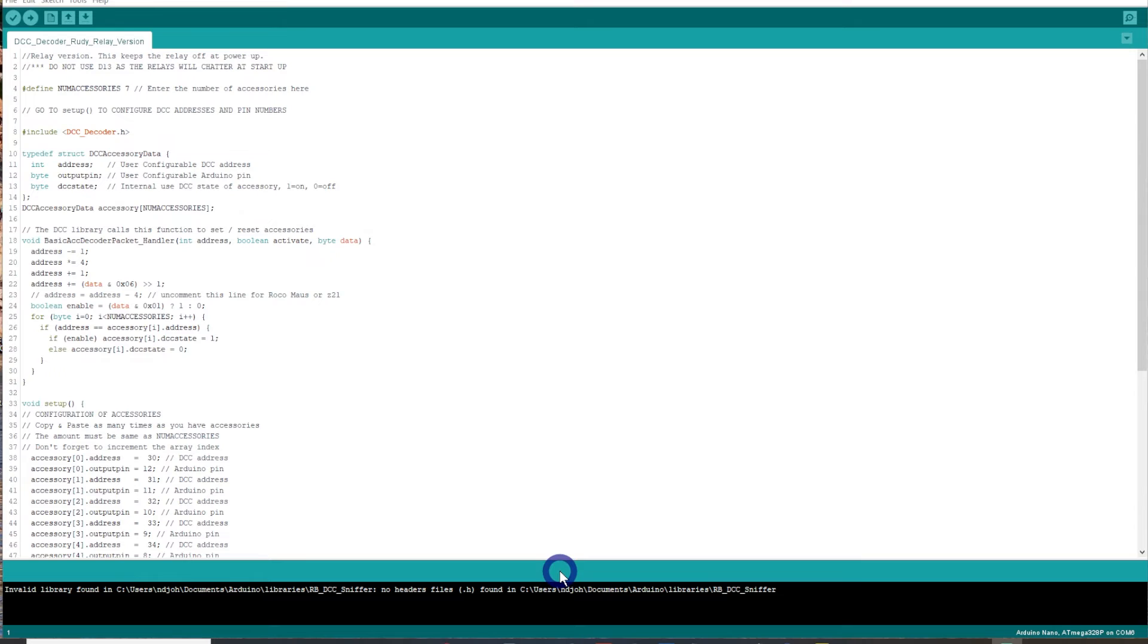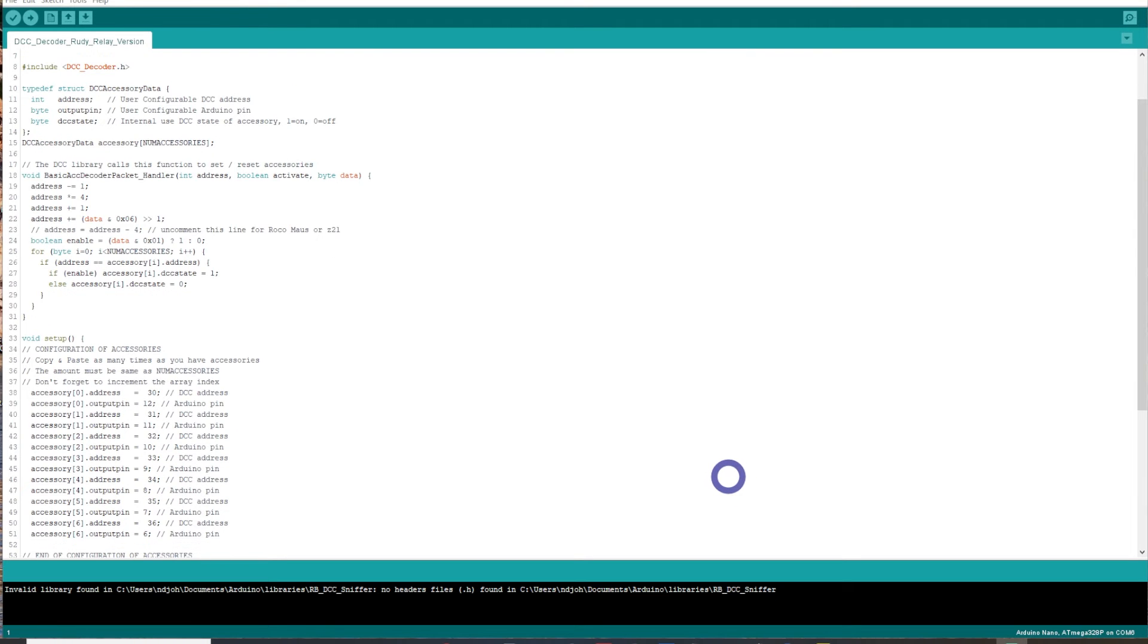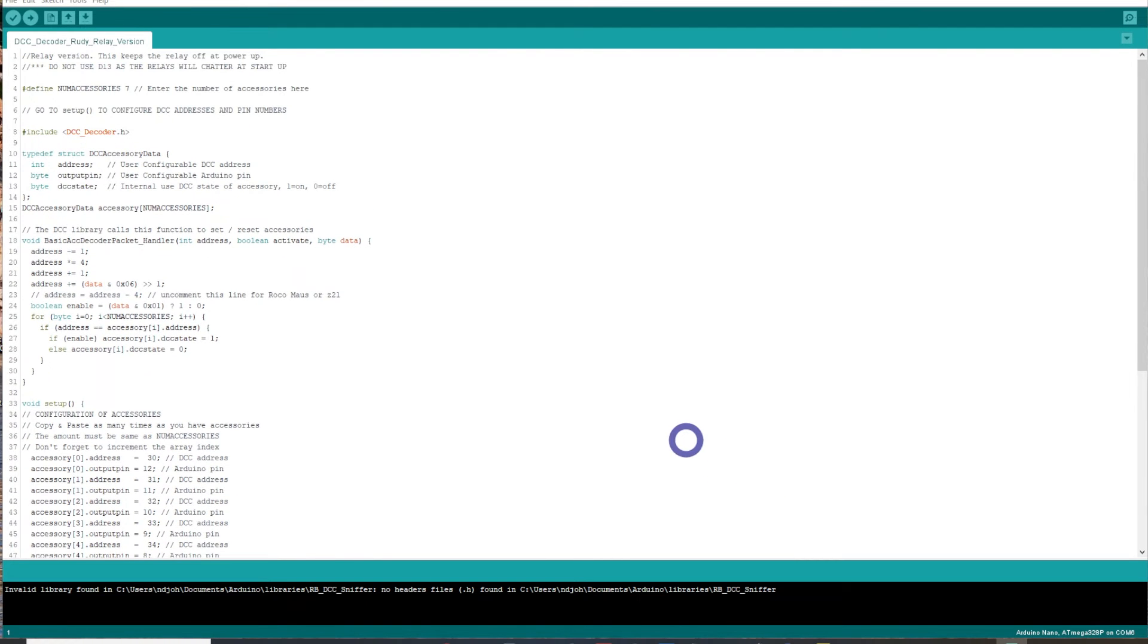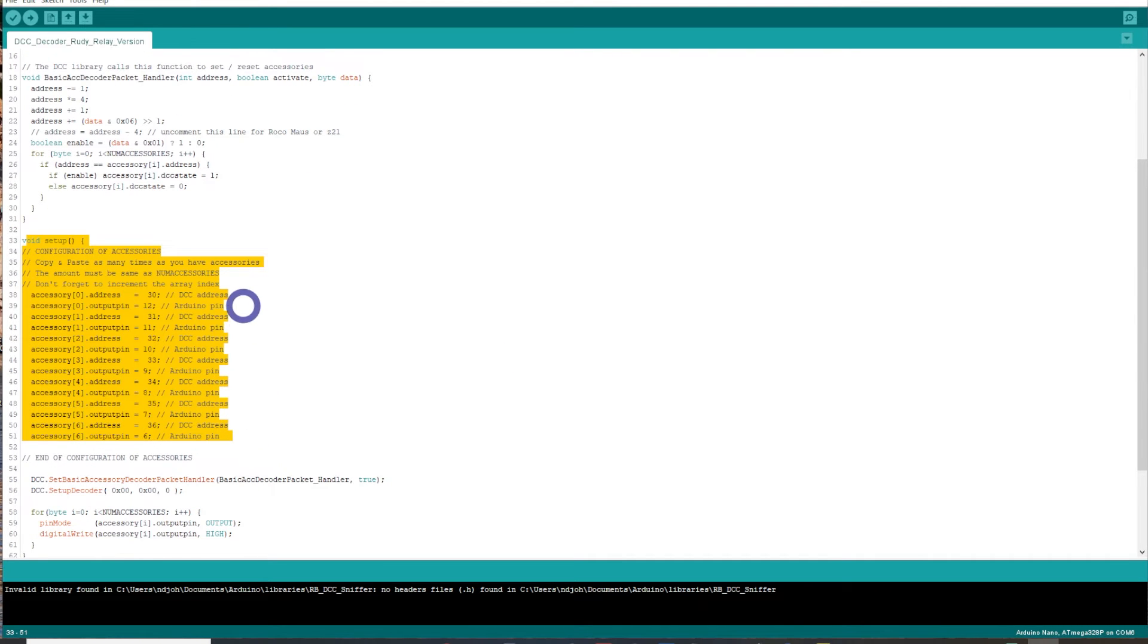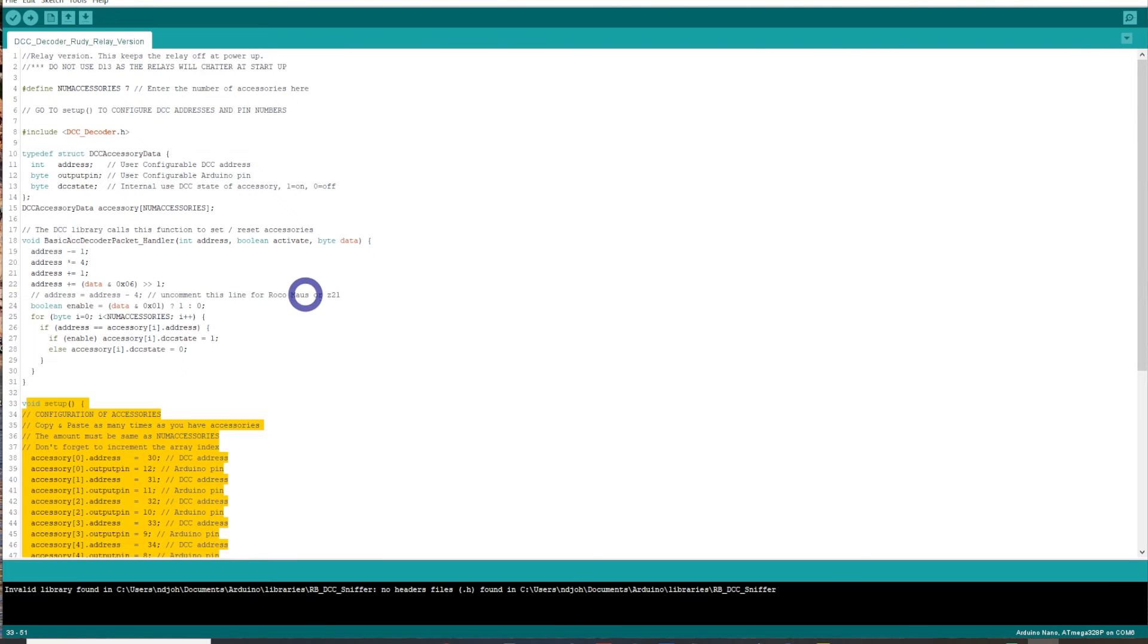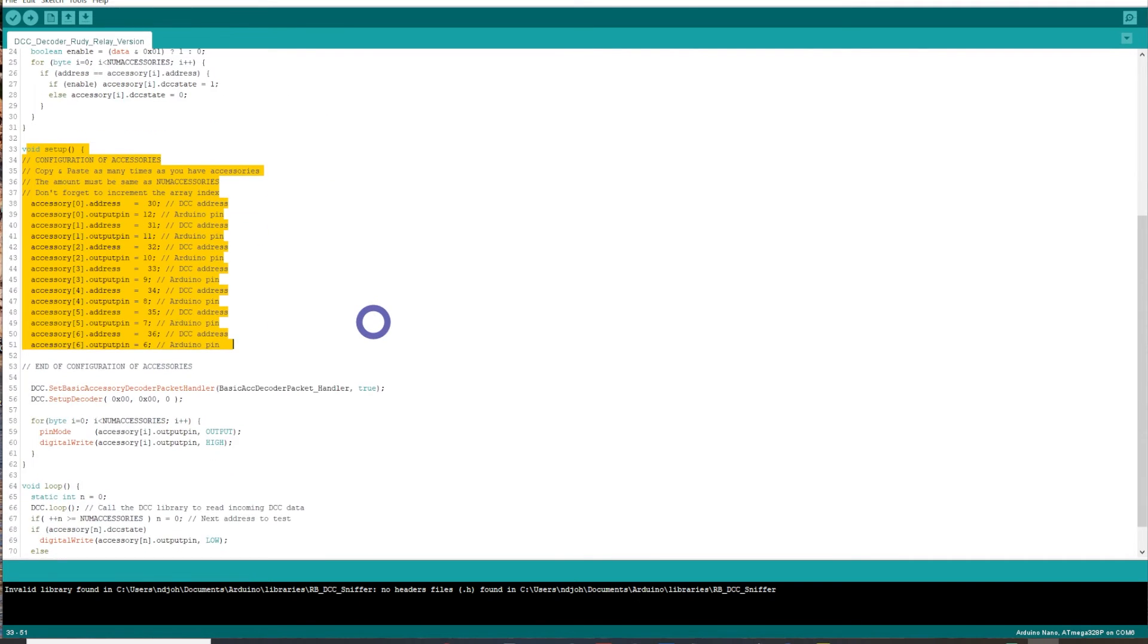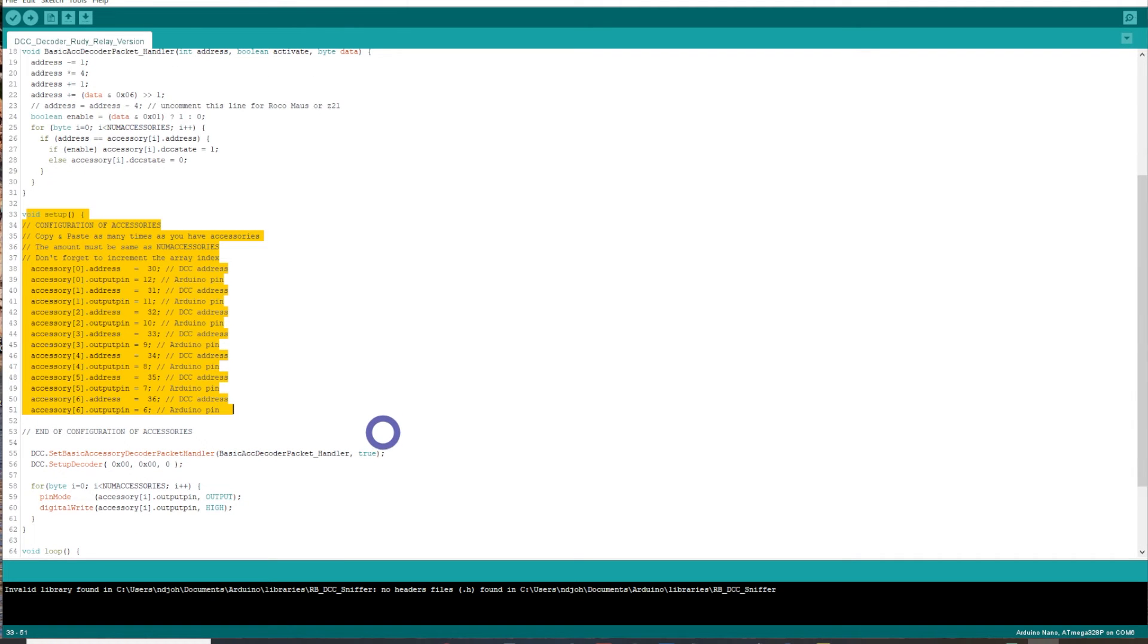This is the Arduino IDE, what you load the sketch into your Arduino. I've already done a reasonably comprehensive video on this, how this goes about. You can see here this is where all the addresses go. Currently from 30 through to address number 36, and what digital pin that it's going to go to. It starts at 12 and goes through to pin 6. From there, you need to define how many accessories you're going to do. This is going to be 6 on mine, and then you don't need to touch anything else at this point in time.